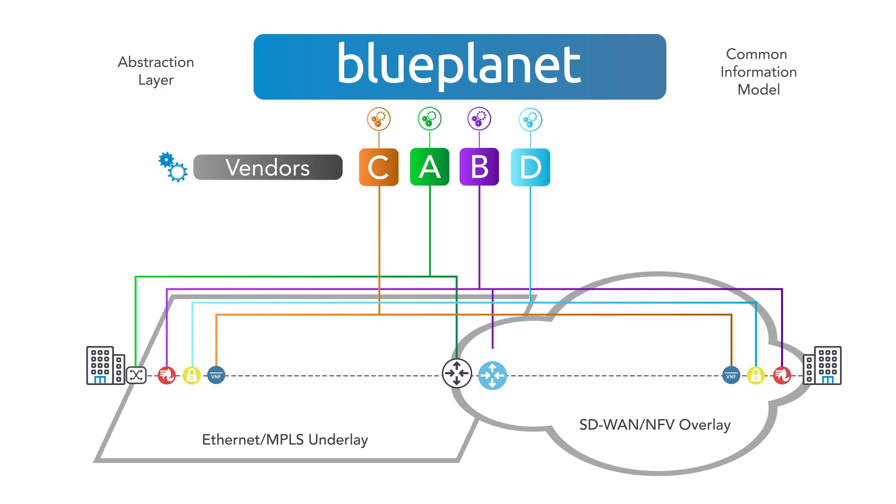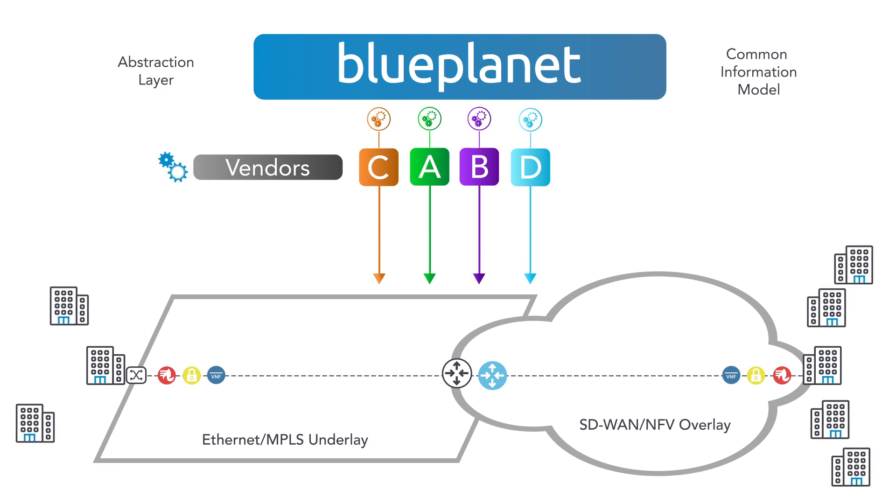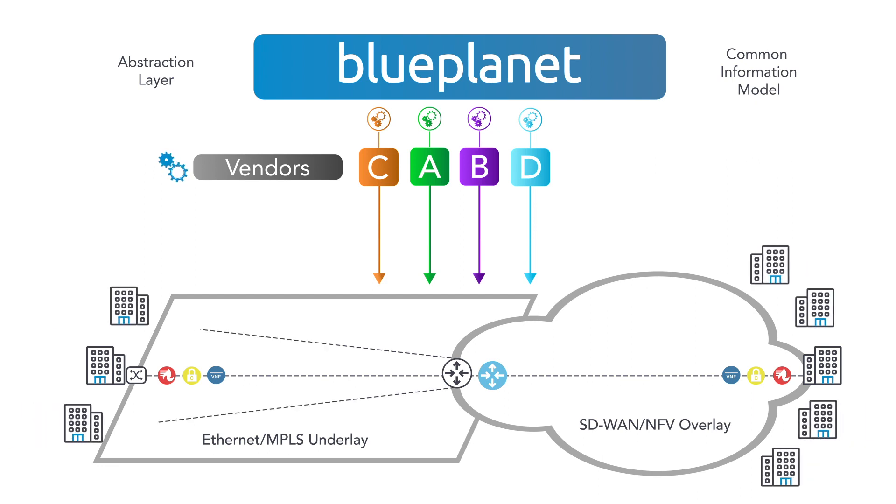Blue Planet automates the discovery, provisioning, and activation of underlay networks, intercarrier access connections, SD-WAN service endpoints, controllers, and routing gateways, which eliminates expensive and error-prone manual processes.